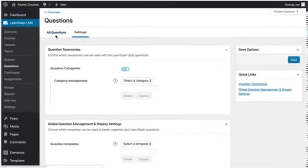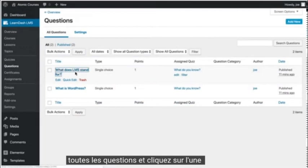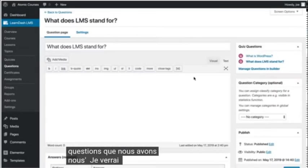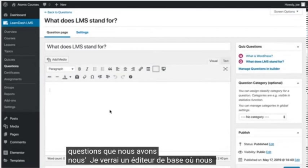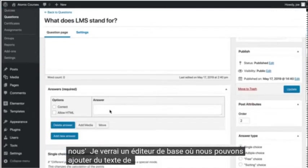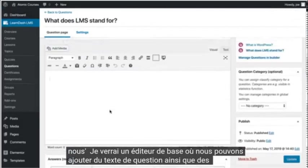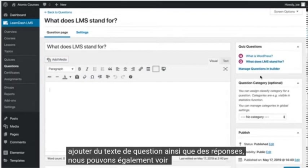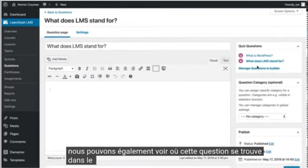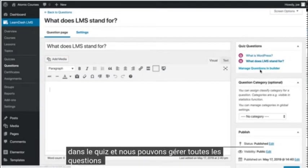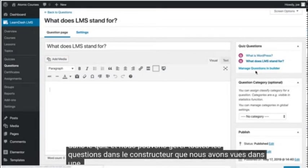If we go back to all questions and click on one of the questions we have, we'll see a basic editor where we can add question text as well as answers. We can also see where this question sits in the quiz, and we can manage all of the questions in the Builder that we saw in a previous video.